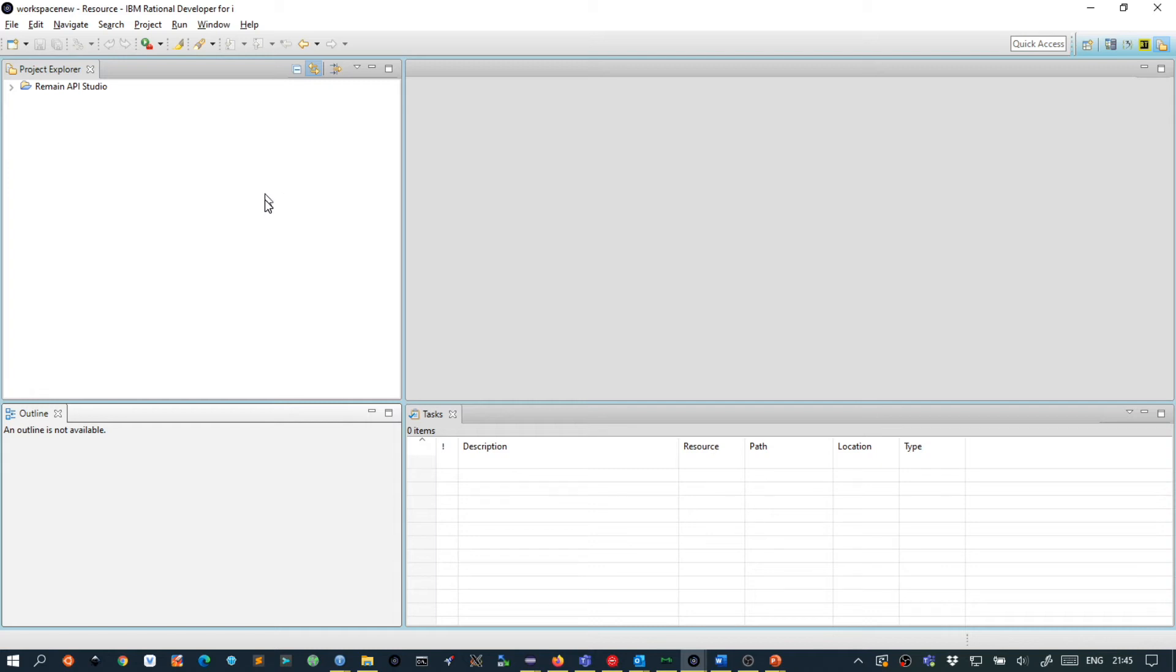This will switch to the resource perspective. In the resource perspective you will find the project explorer.